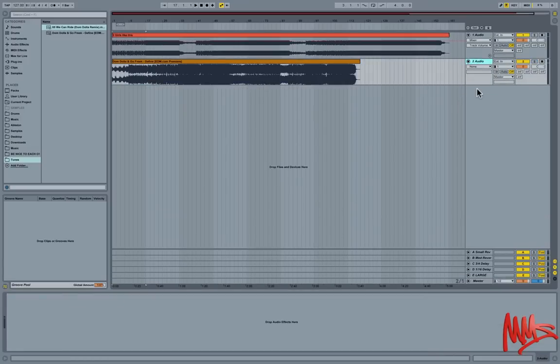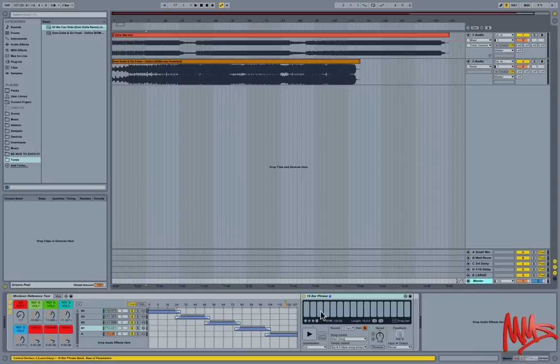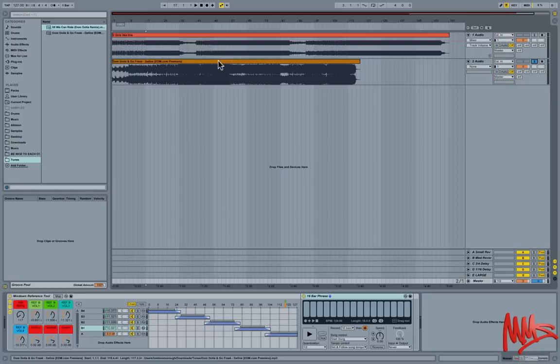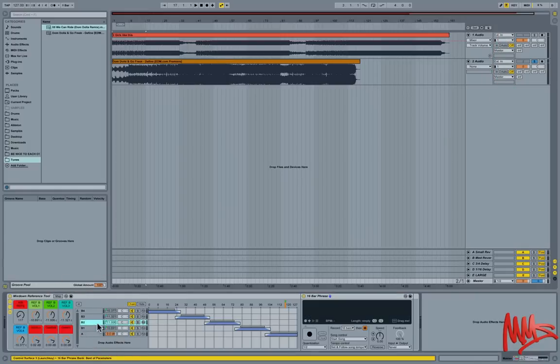So obviously you can see that dropping a full track into it would take rather a long time for it to analyze. That's why I've confined it to 16 bars. Alright, let's just get the next one and load it into chain B2.